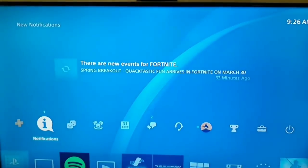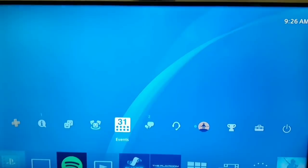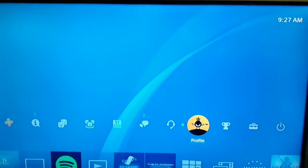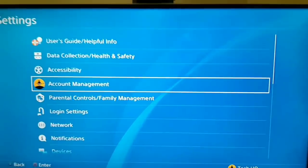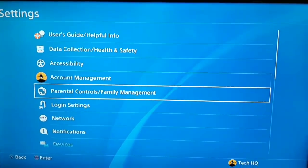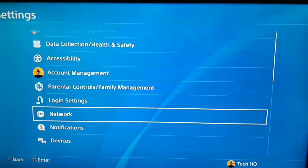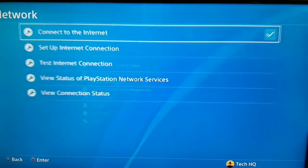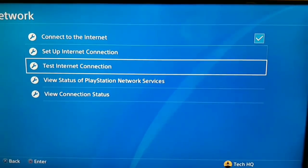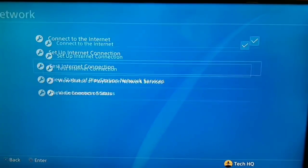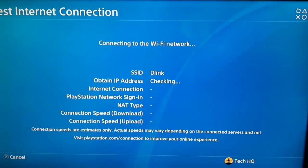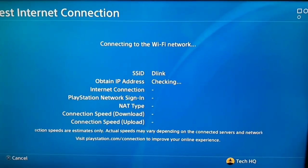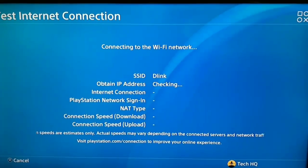For the first way to fix this problem, you should go to Settings on your PS4. After that, scroll down and select Network, and first of all test your internet connection. Now just wait a few minutes.